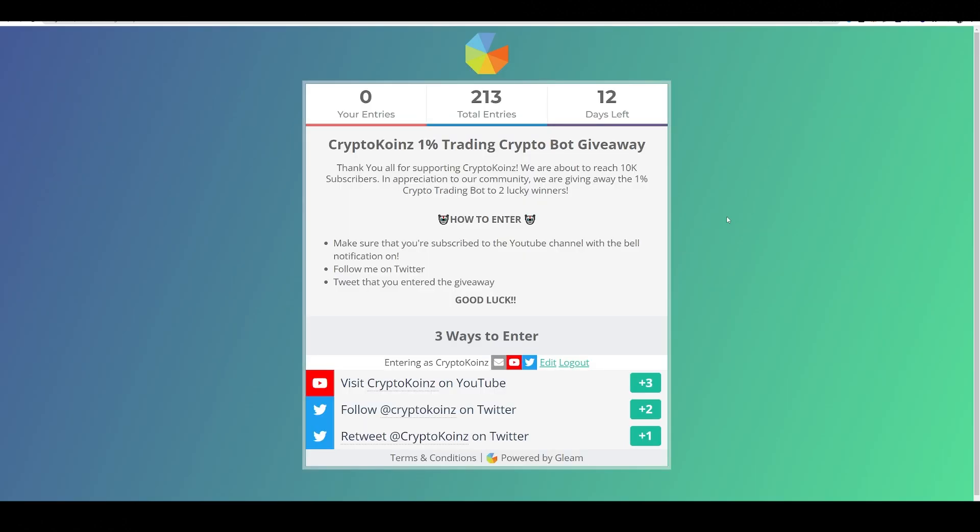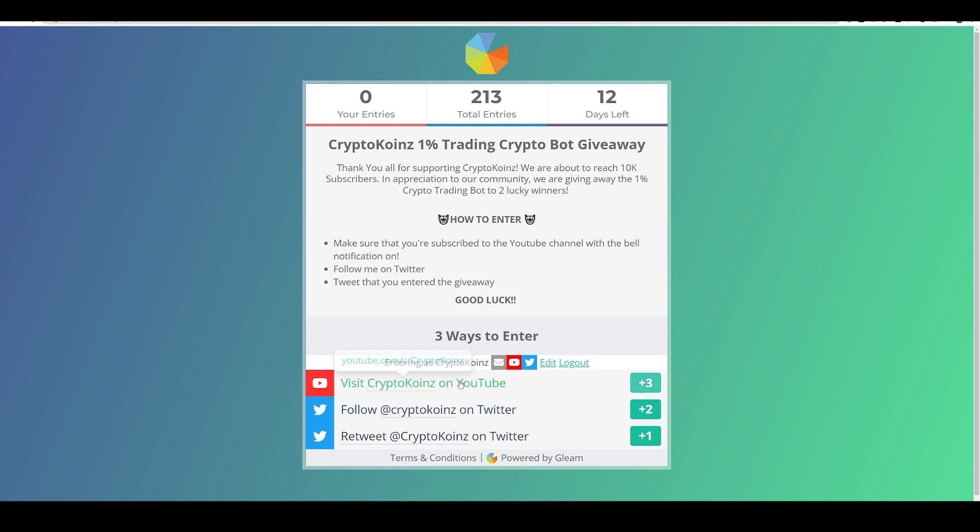In addition, I am doing a 1% trading crypto bot giveaway. I'm giving away my crypto bot trading course to two lucky winners. And links will be under the description of this video and there's three ways to enter.